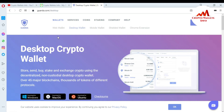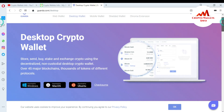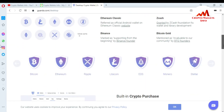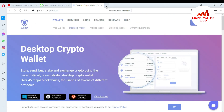If you want to get information about Guarda, you can see here there are options: wallet services, coin — you can read all the information about this wallet. But today I'm going to download the desktop wallet because I'm using a laptop. I will also give you information about the web wallet and mobile wallets in next videos. The desktop crypto wallet stores and lets you buy, send, and exchange crypto using a decentralized non-custodial desktop wallet supporting 45+ blockchains and tokens of different protocols.